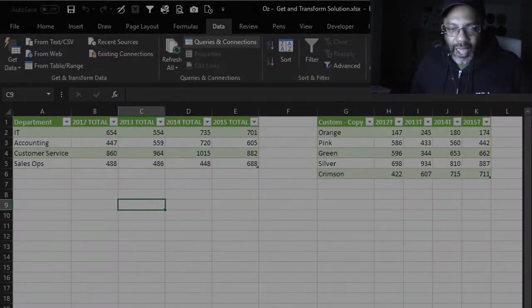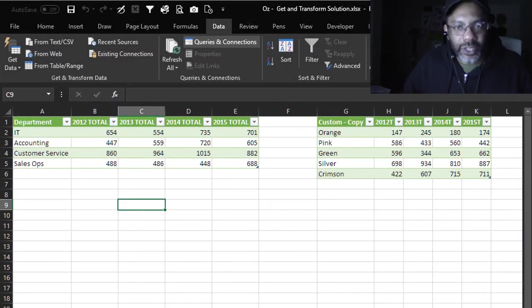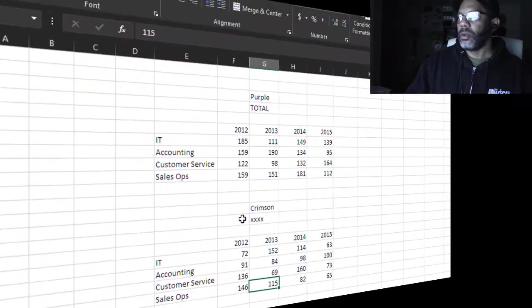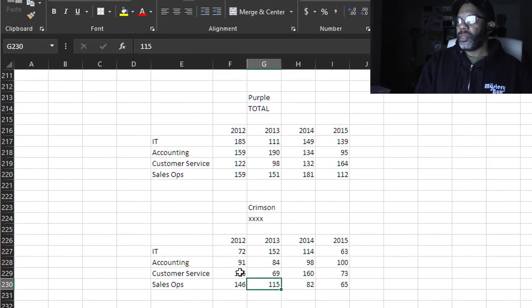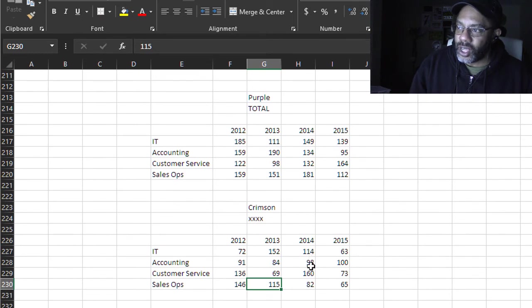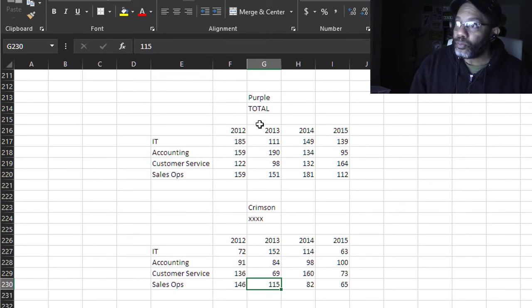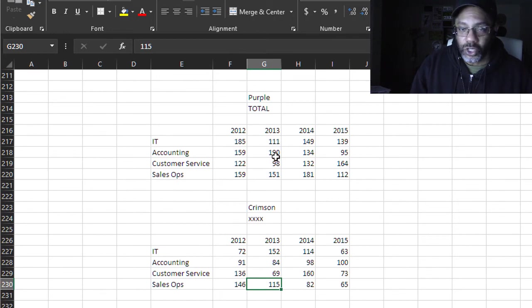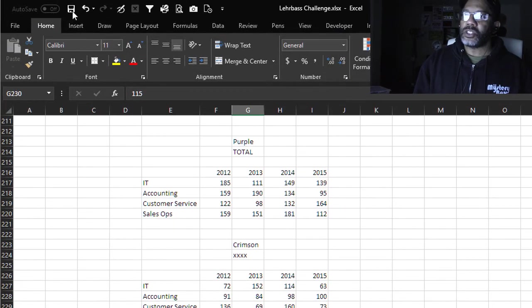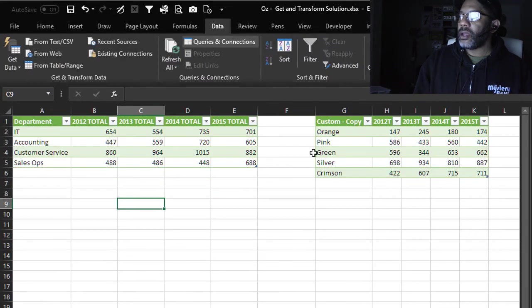We can even add more data. So let's go back to Layerbase Challenge, got new data. Crimson XXX is data that we don't want, Purple it does have total there, that's data we do want. Let's go back, let's save this. Now go back to the solution.